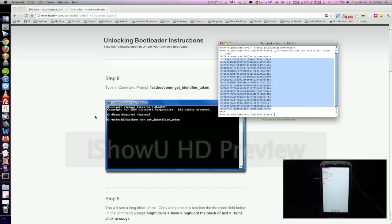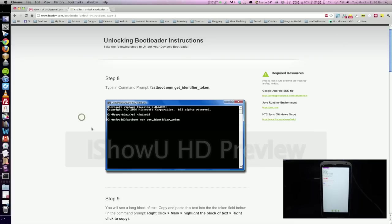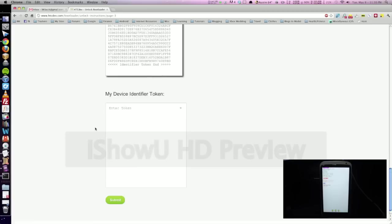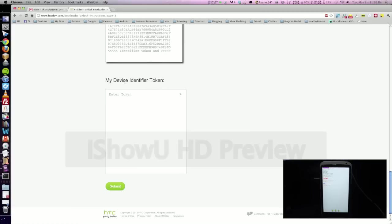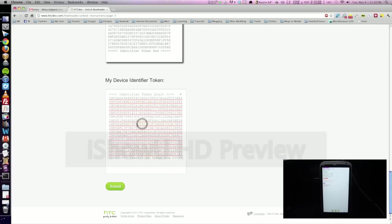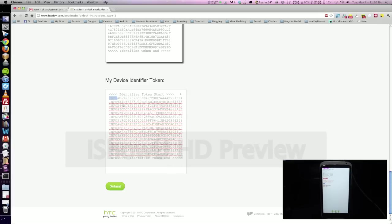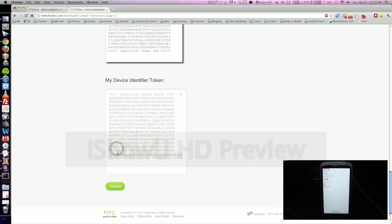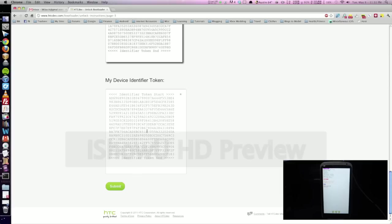And we're going to go ahead and go back to the browser right here. Scroll down and in this my device identifier token just go ahead and right click paste. And we're going to delete all of the infos that show up. So as you see here, we can just delete that. And they're on every line. So just make sure to delete all of those. So then once you're done with that, it should look just like this. We can go ahead and click submit.